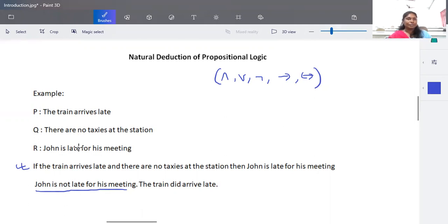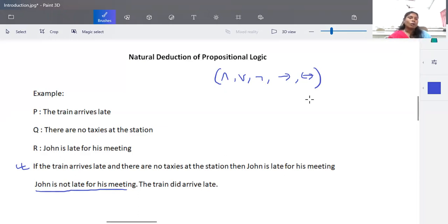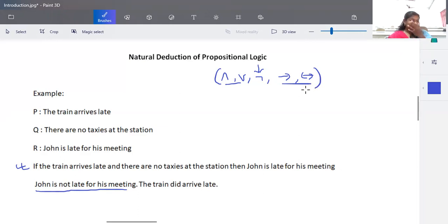This is called natural deduction. Given some set of statements — called declarative statements — these have a truth value, and they are connected using connectives. We are given some set of propositions and we try to find a conclusion. You should know the priority: negation has the highest priority, then AND, then OR, then implies and biconditional, which are right-associative.